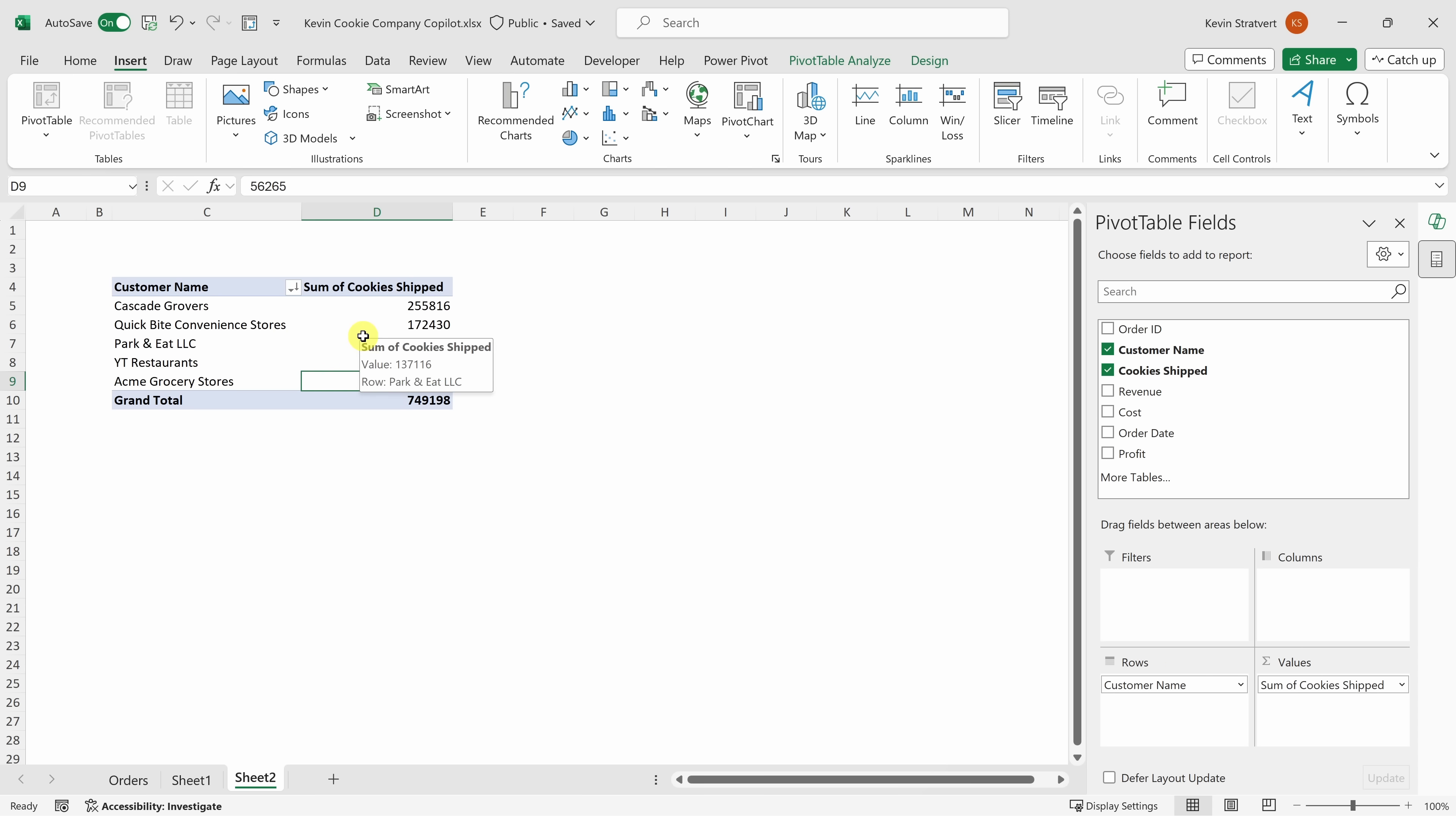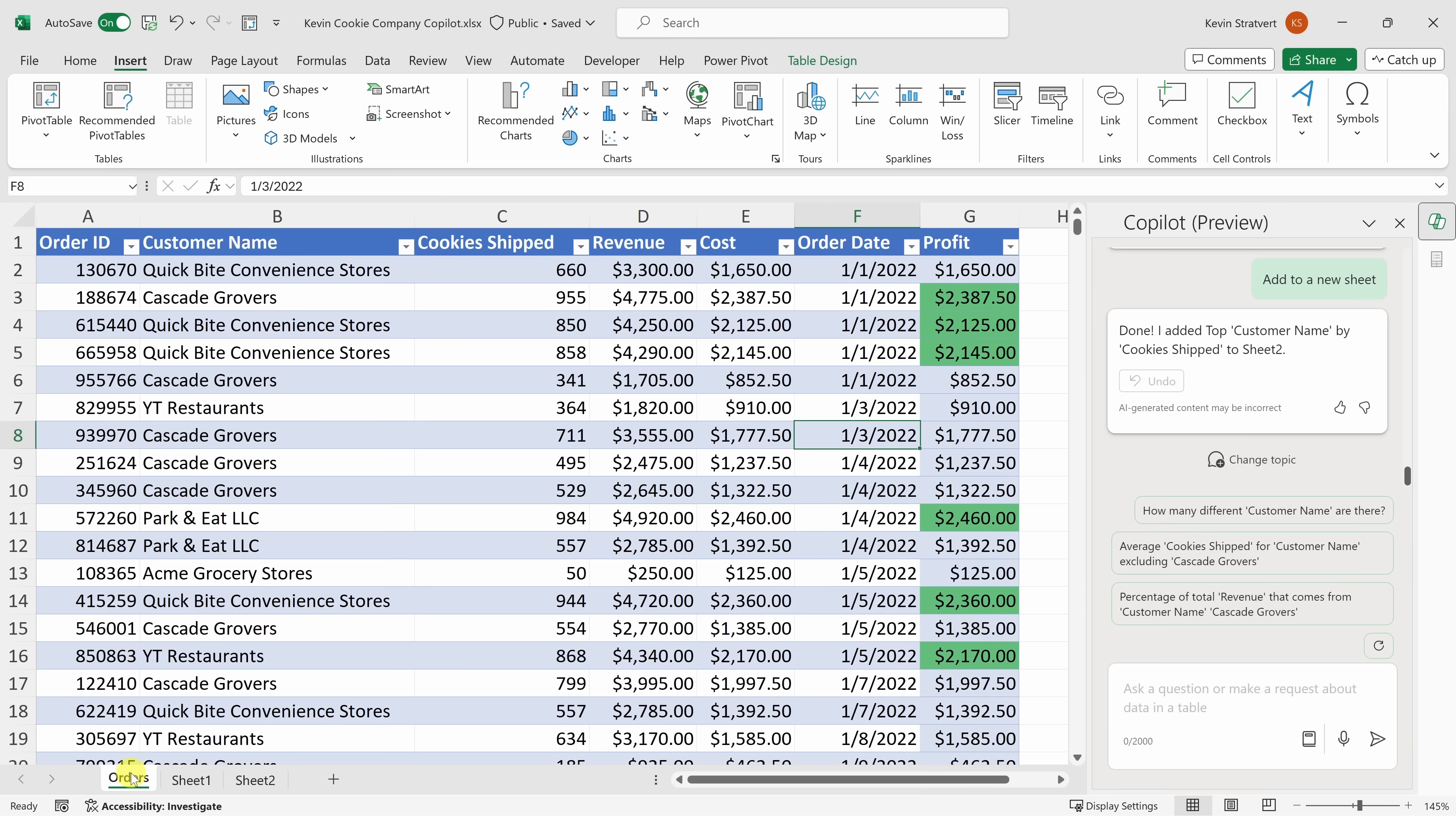Now, with pivot tables, you could do additional analysis on your data. And if you'd like to learn all about pivot tables, be sure to check out the video down below in the description. Down below, let's click back into the orders worksheet.